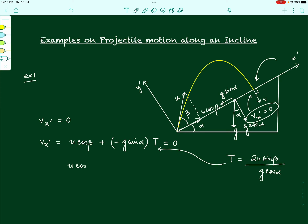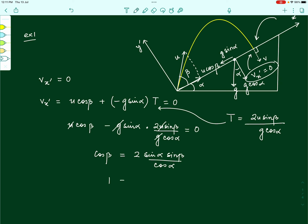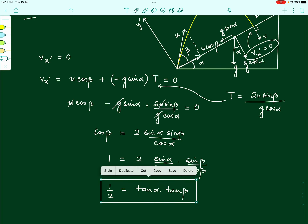When we substitute, we get: u cos beta minus g sin alpha times (2u sin beta divided by g cos alpha) equals 0. Simplifying, cos beta equals 2 sin alpha sin beta divided by cos alpha, which gives 1 equals 2 sin alpha divided by cos alpha times sin beta divided by cos beta. This simplifies to one-half equals tan alpha times tan beta. This is the relationship between alpha and beta that must be satisfied for the projectile to hit the inclined plane normally.